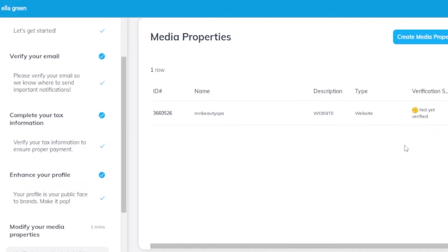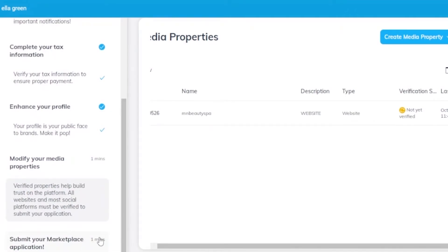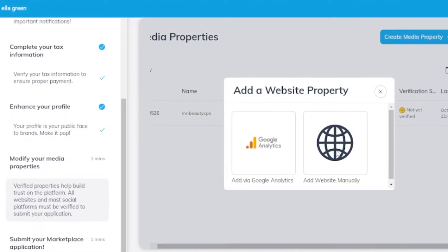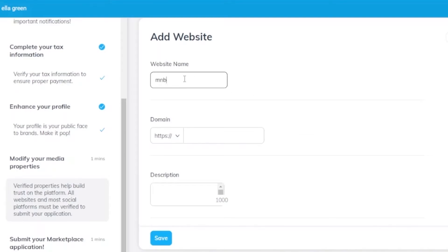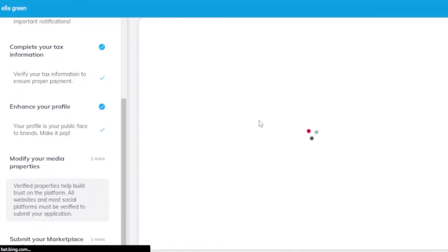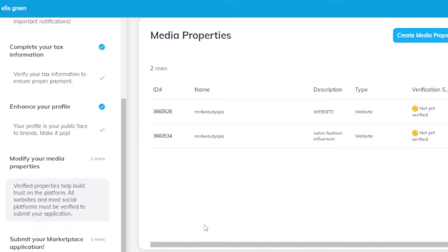After adding the public profile details, the next step is media properties. My profile is not verified yet — to verify it I need to add additional details. Verified properties help build trust on the platform and are needed for the marketplace application. I create a media property by selecting website and clicking 'Add website manually'. I enter the website name as 'MN Beauty', paste the same URL again, and add a description about salon, fashion, and influencer content. I click save and can see my name 'Ella Green' appearing in the dashboard with the programs and media properties listed.